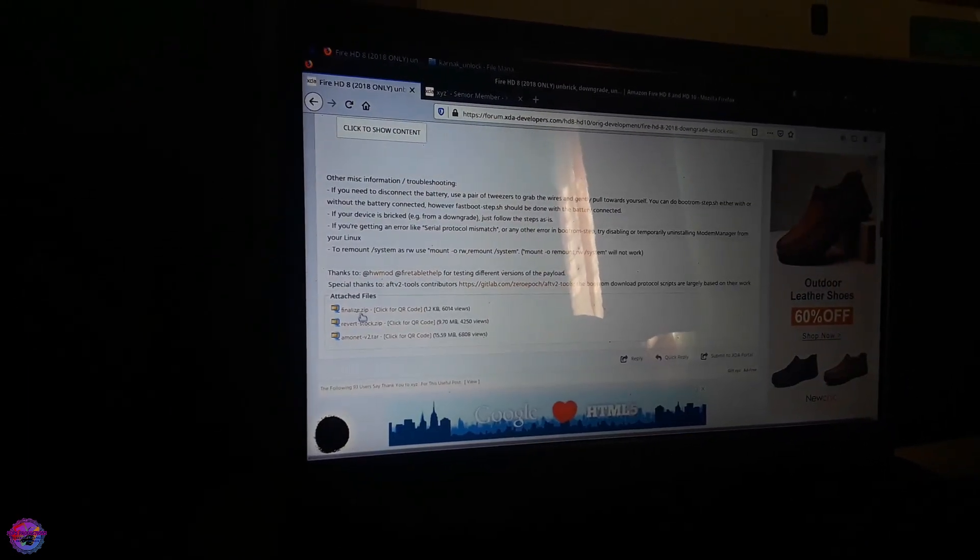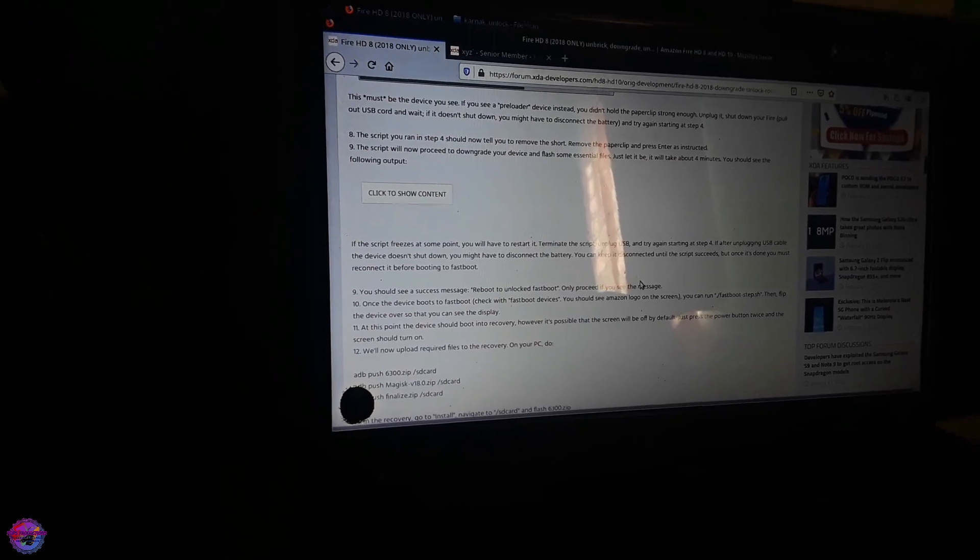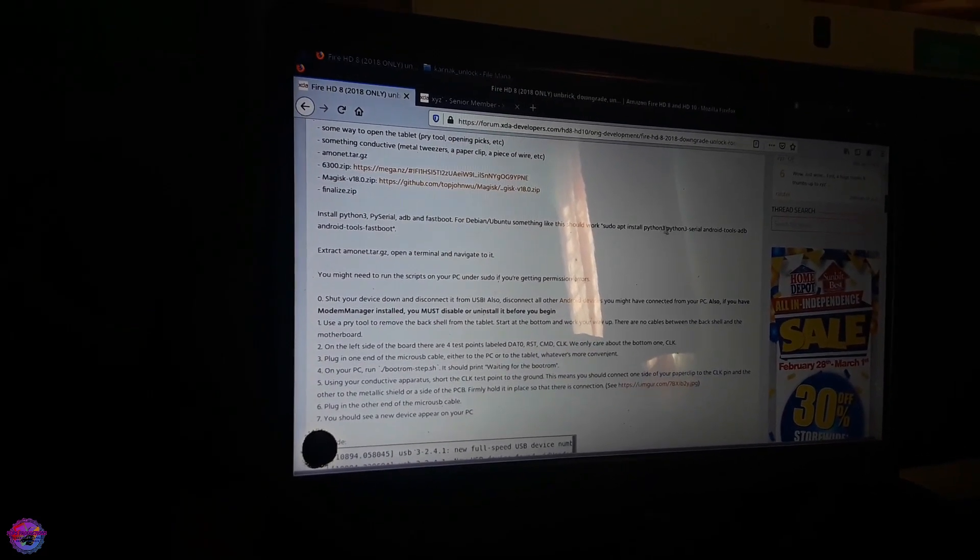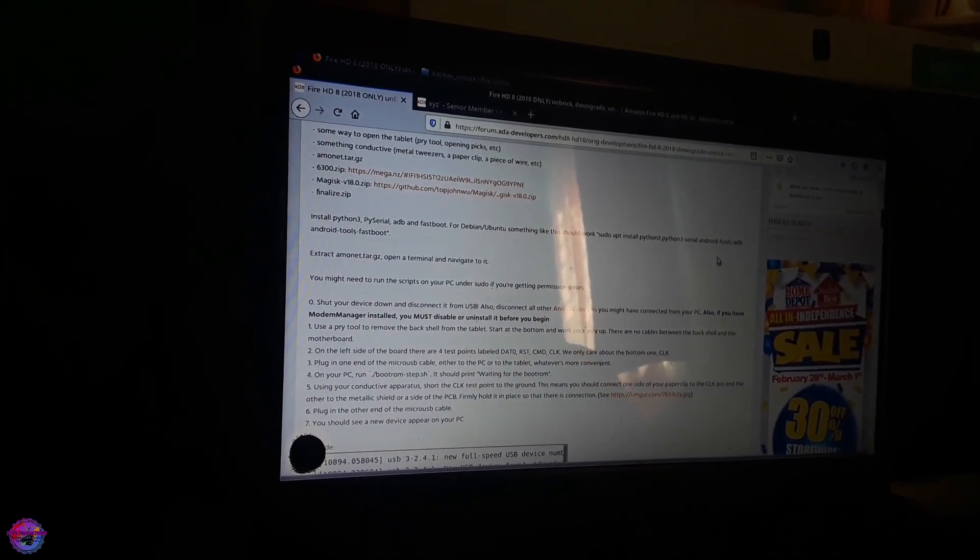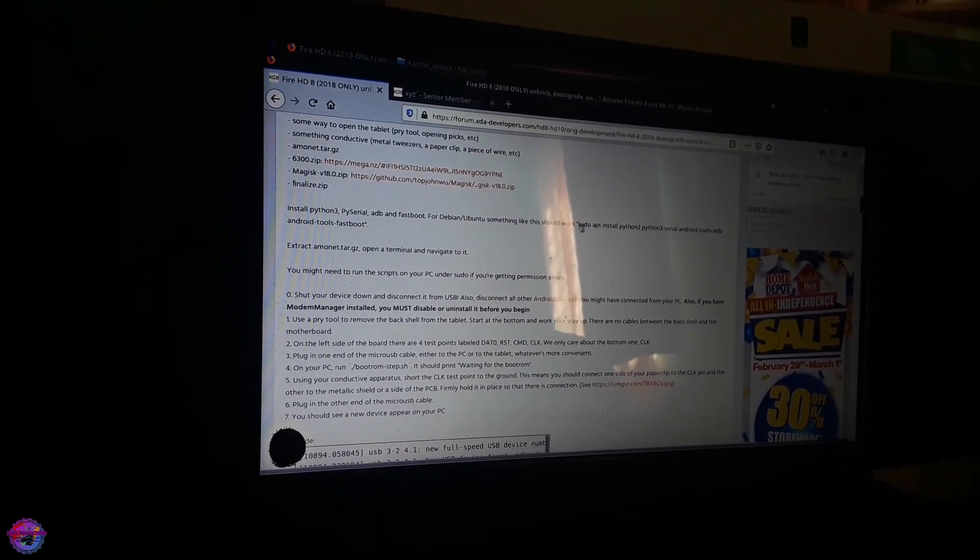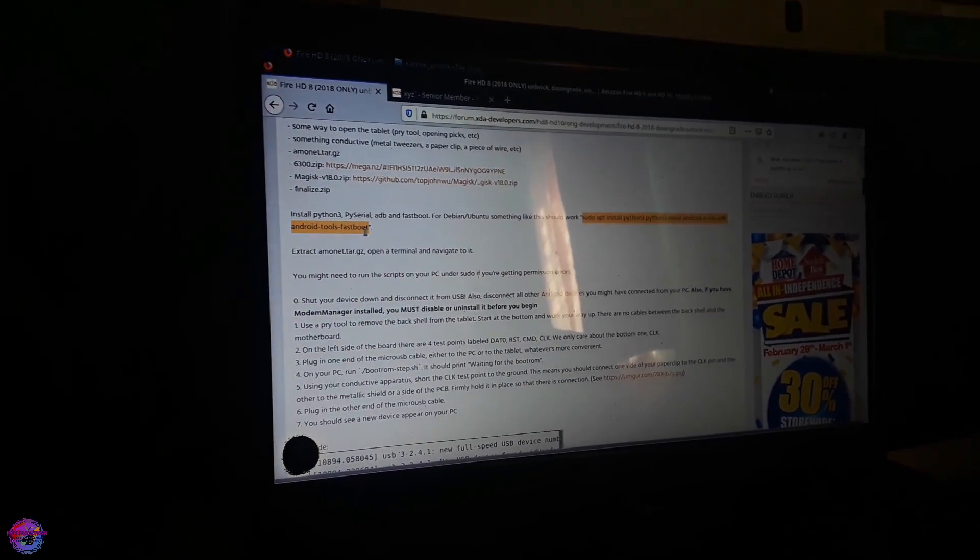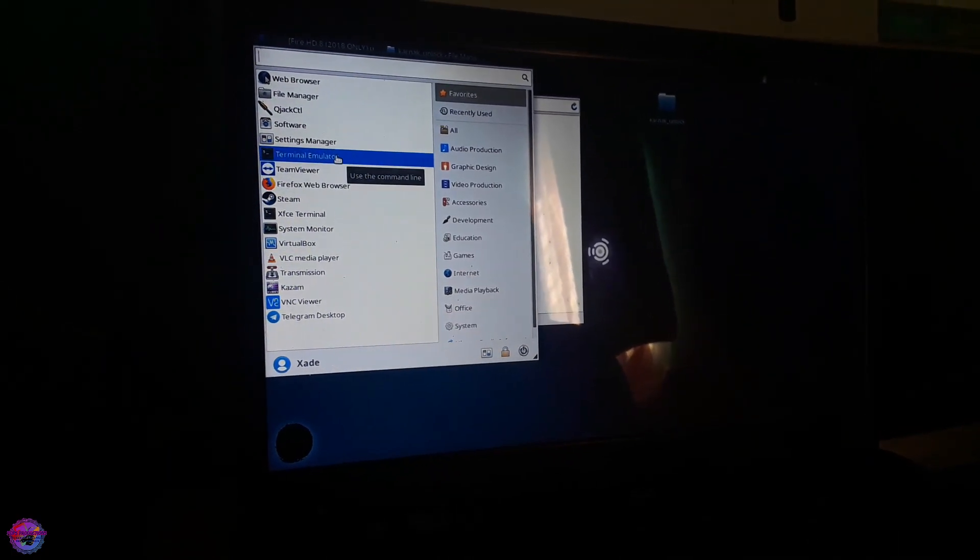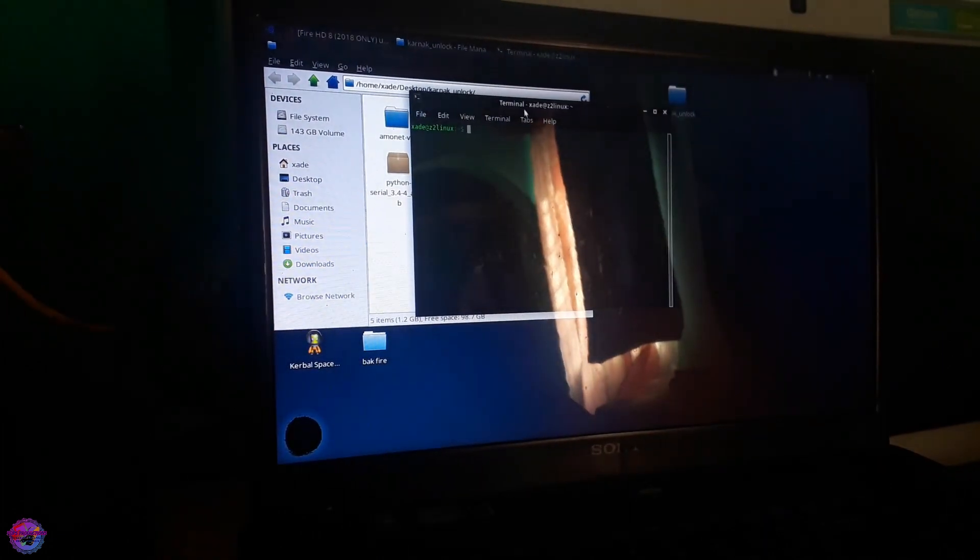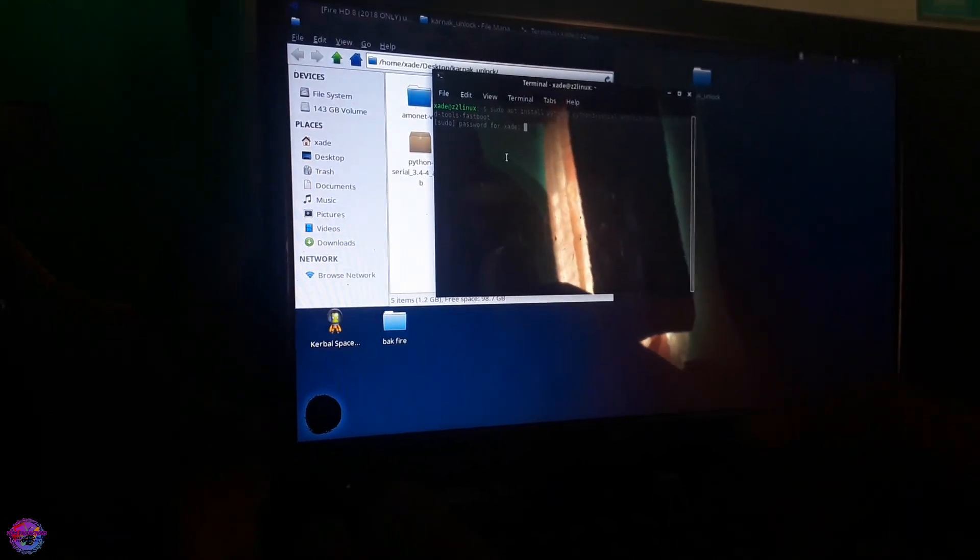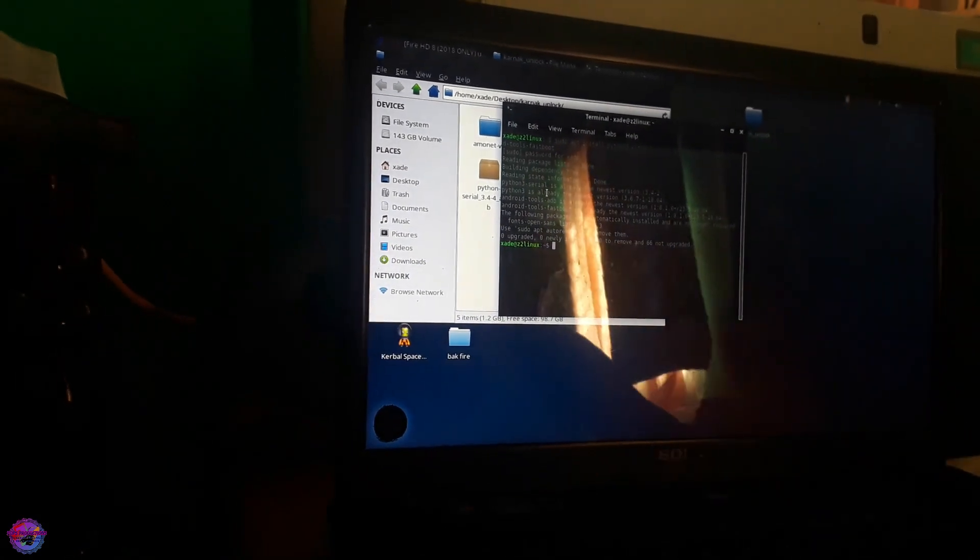These are the files that we will be using today and also the requisites in order for this to work. We would need Python 3, Python Serial and Android tools so that includes your Fastboot and ADB drivers. It is very easy to install as you can see he has already placed the command right here. I am going to open up my terminal, paste the command and press enter and put in my password. As you can see I have majority of those installed already.